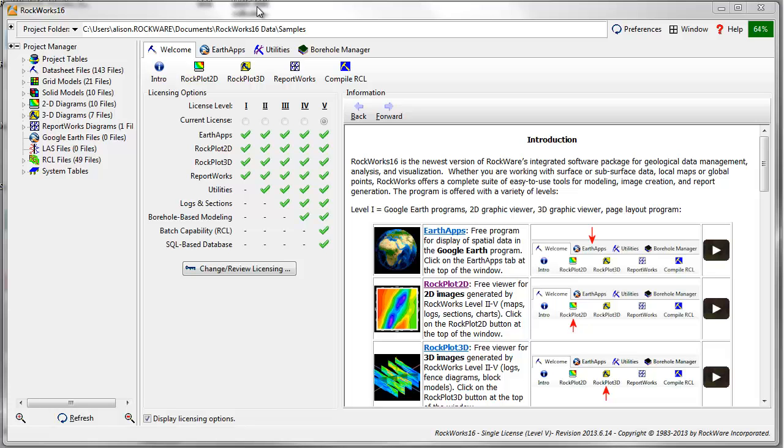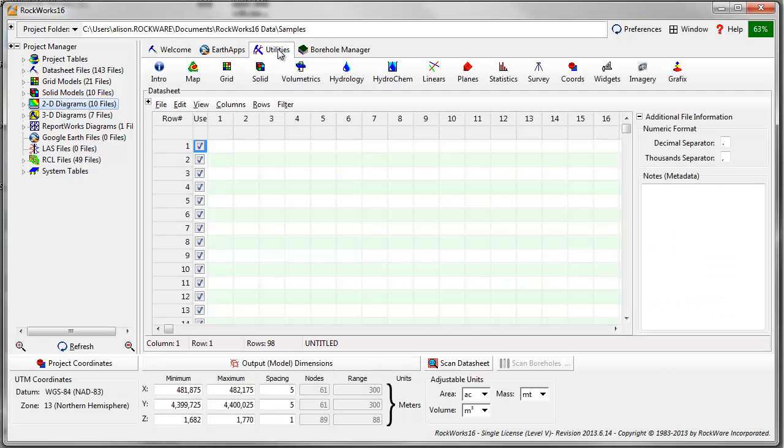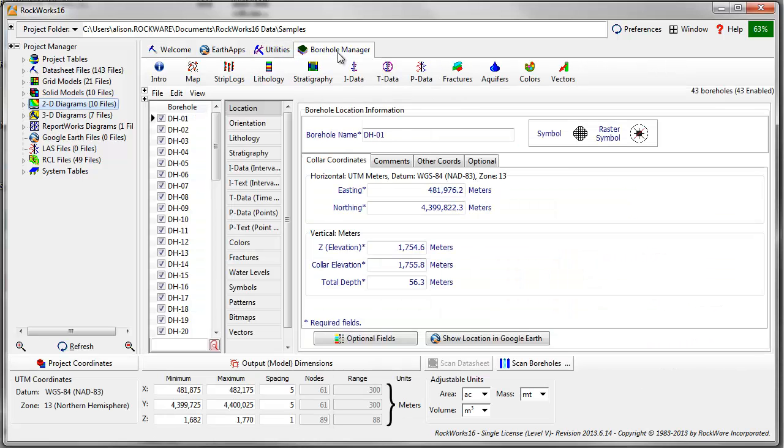RockPlot 2D is distributed as a free viewer and can be used to open, edit, and print diagrams created using the RockWorks 16 Utilities and Borehole Manager.